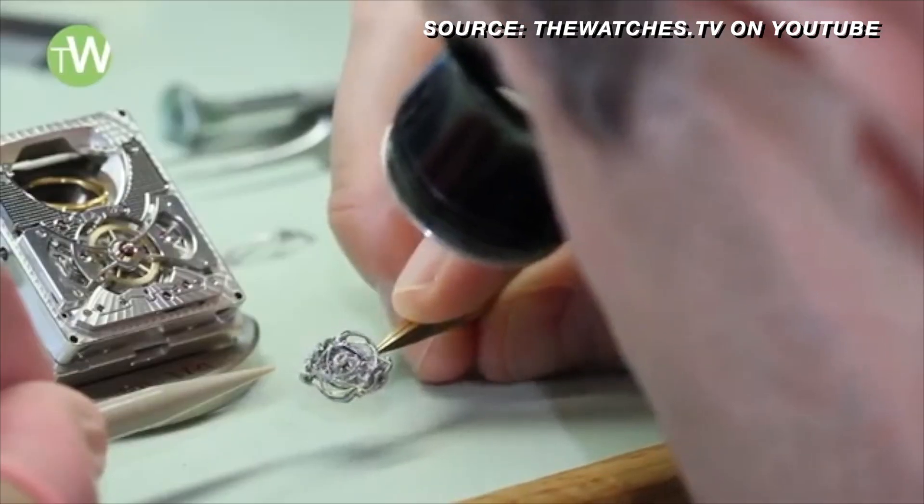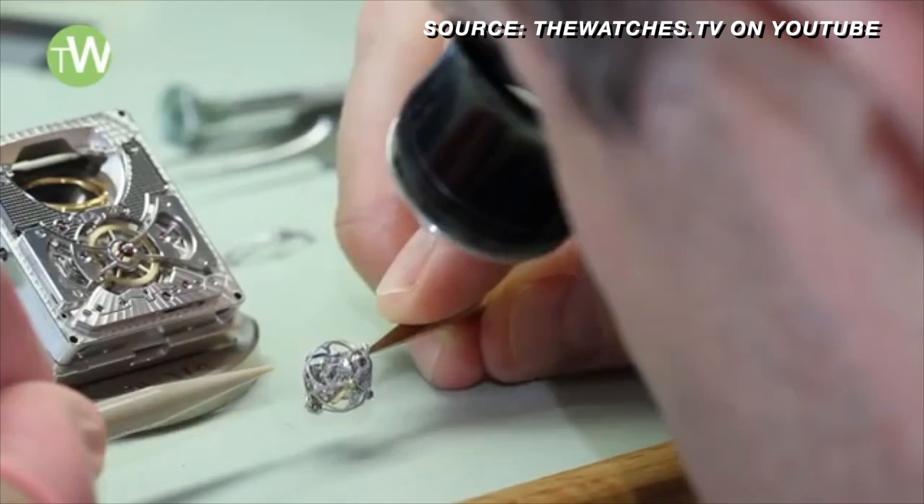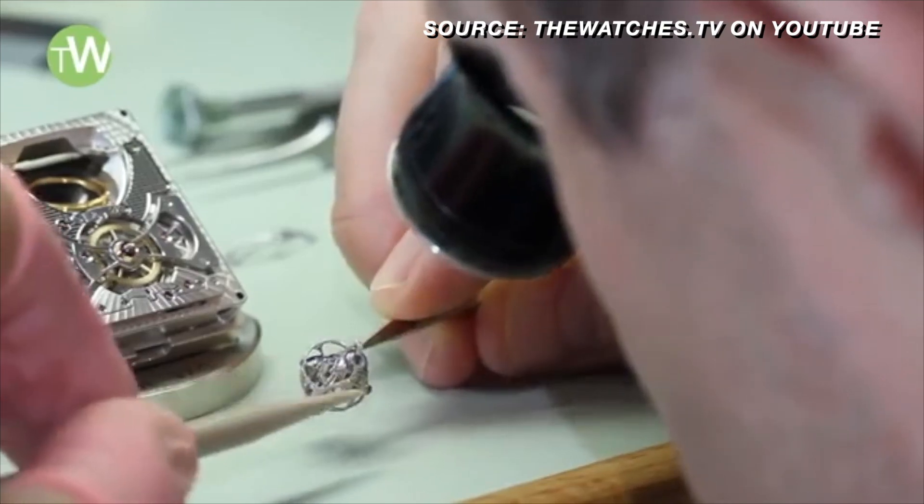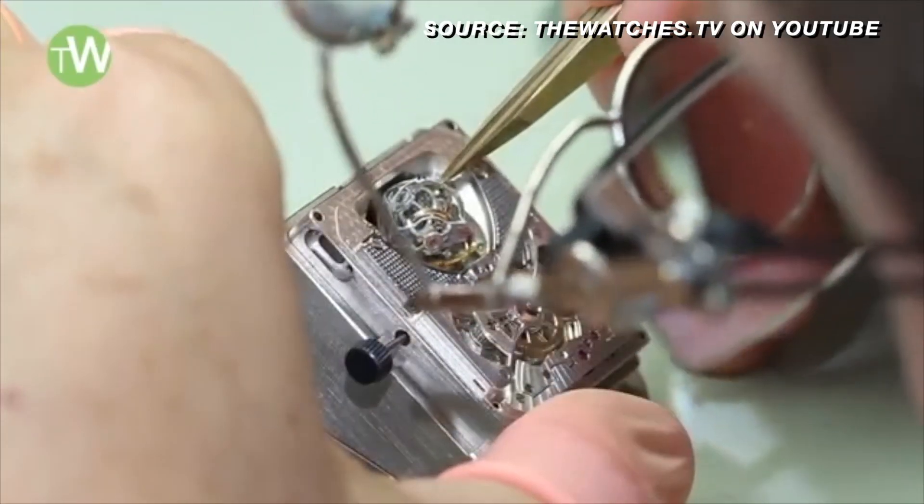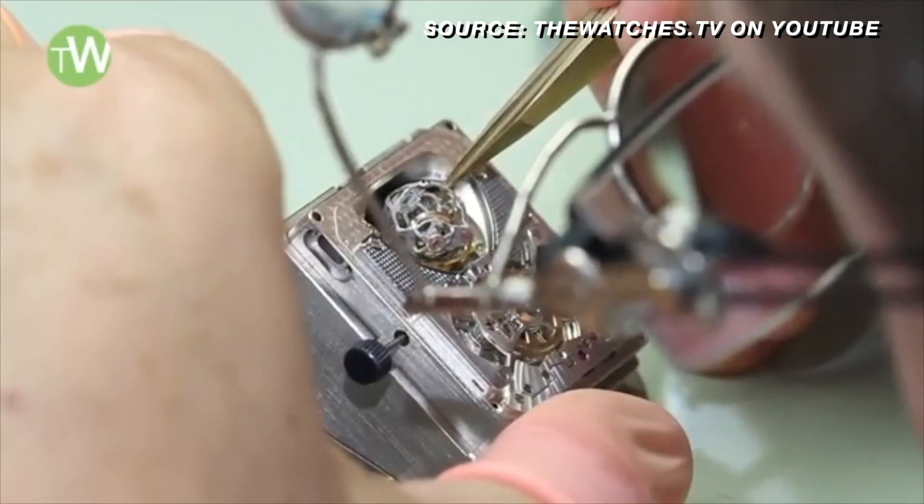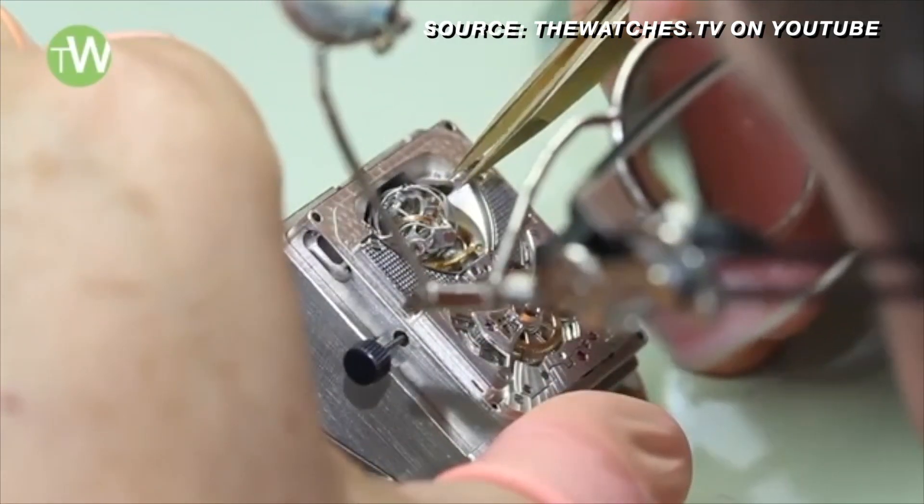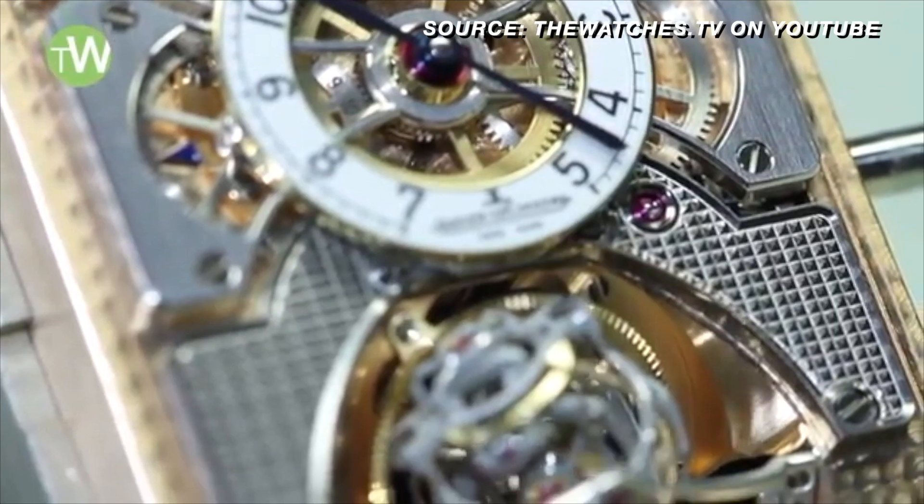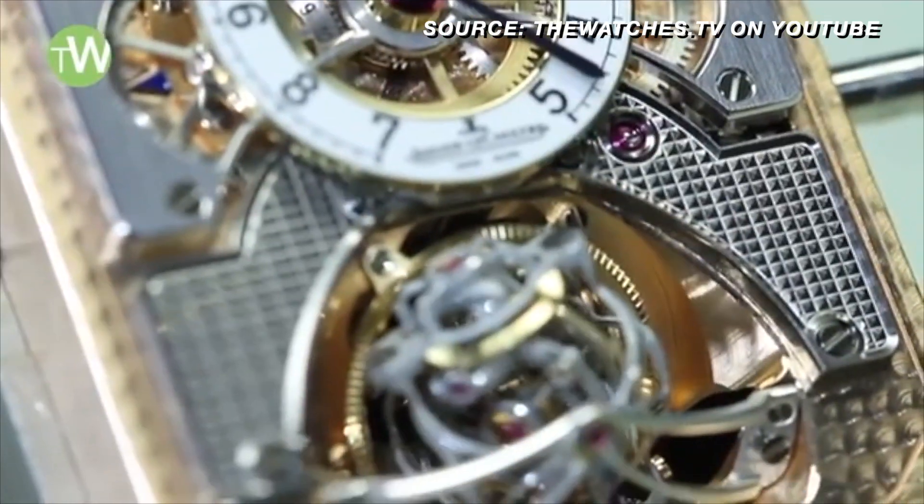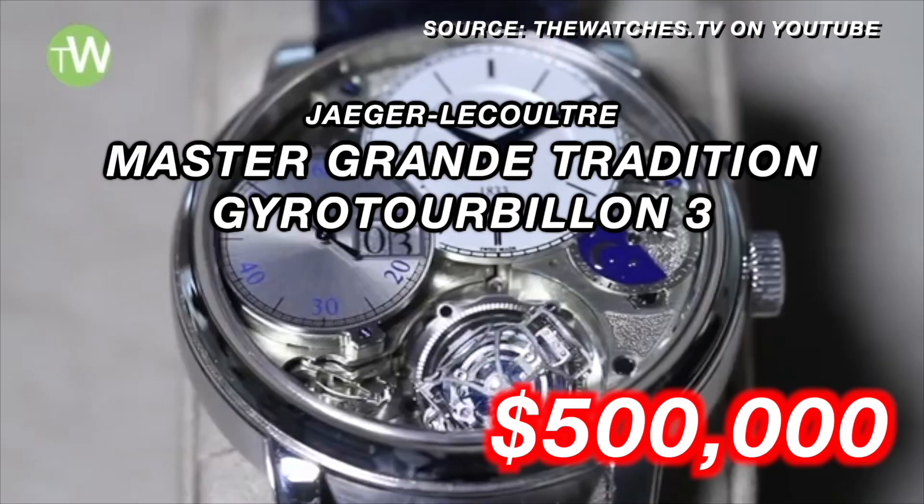And while the tourbillon is not needed for its originally intended purpose in pocket watches, it has become a staple in the most high-end luxury watches of today.